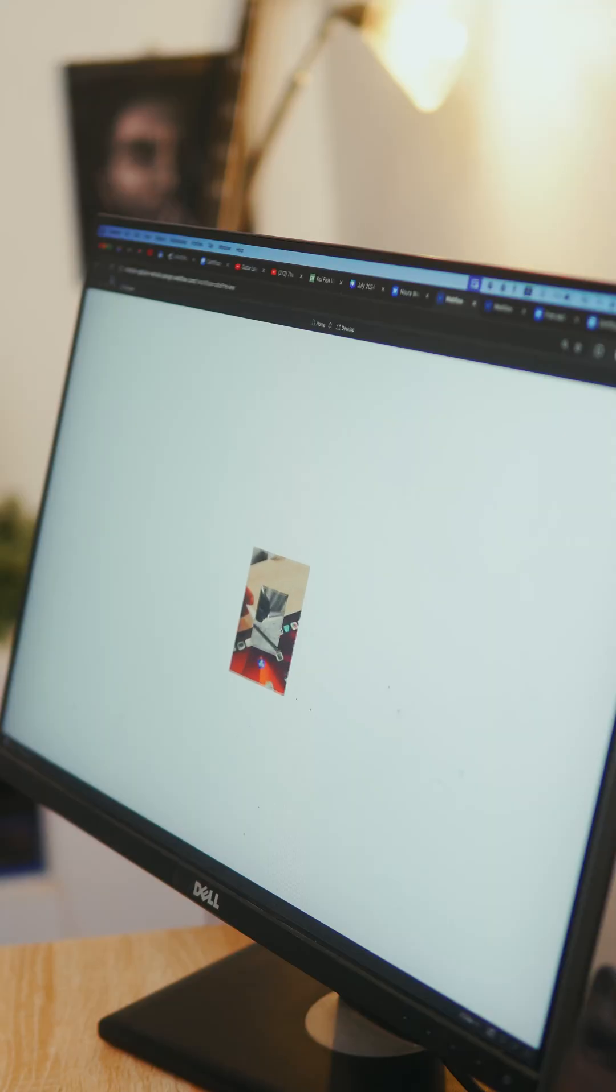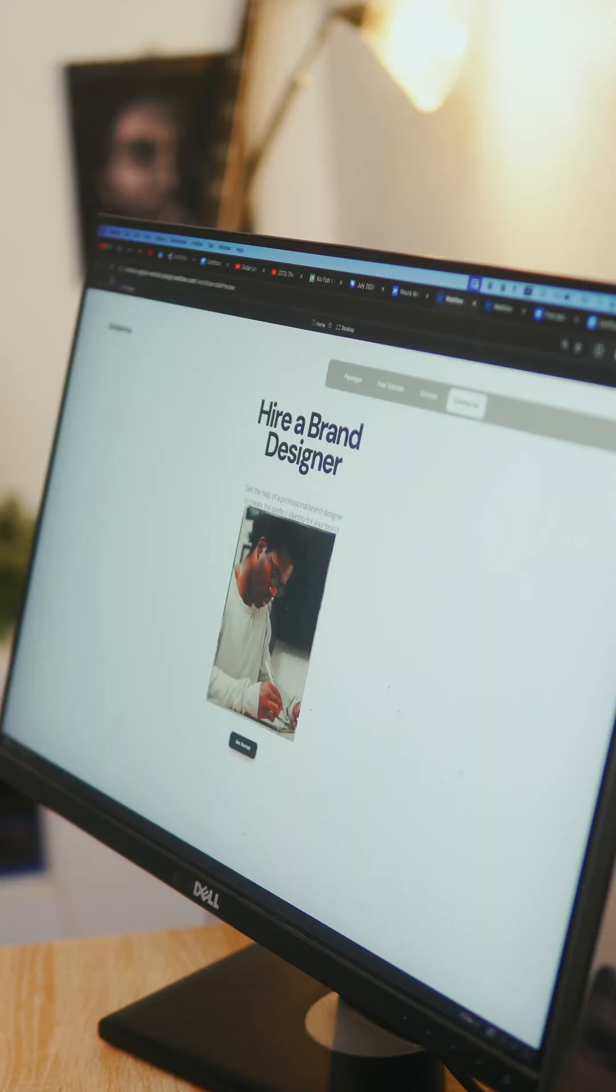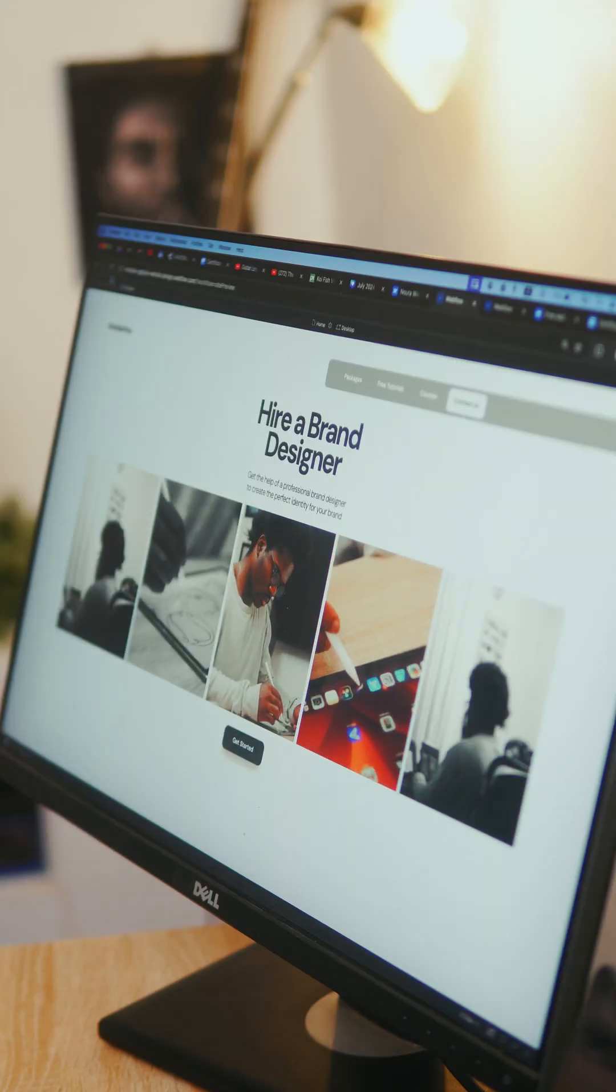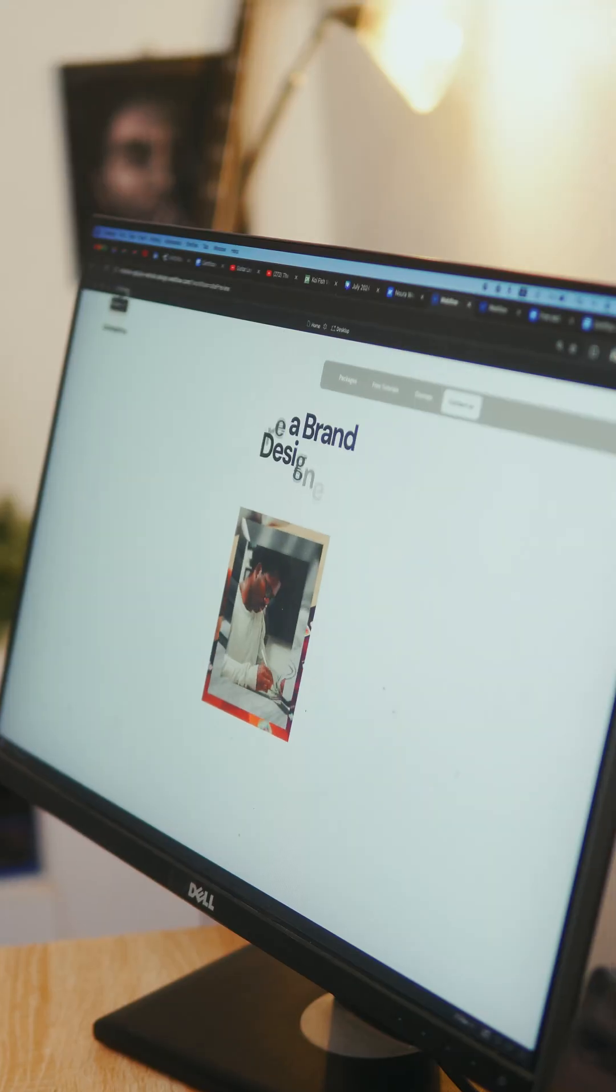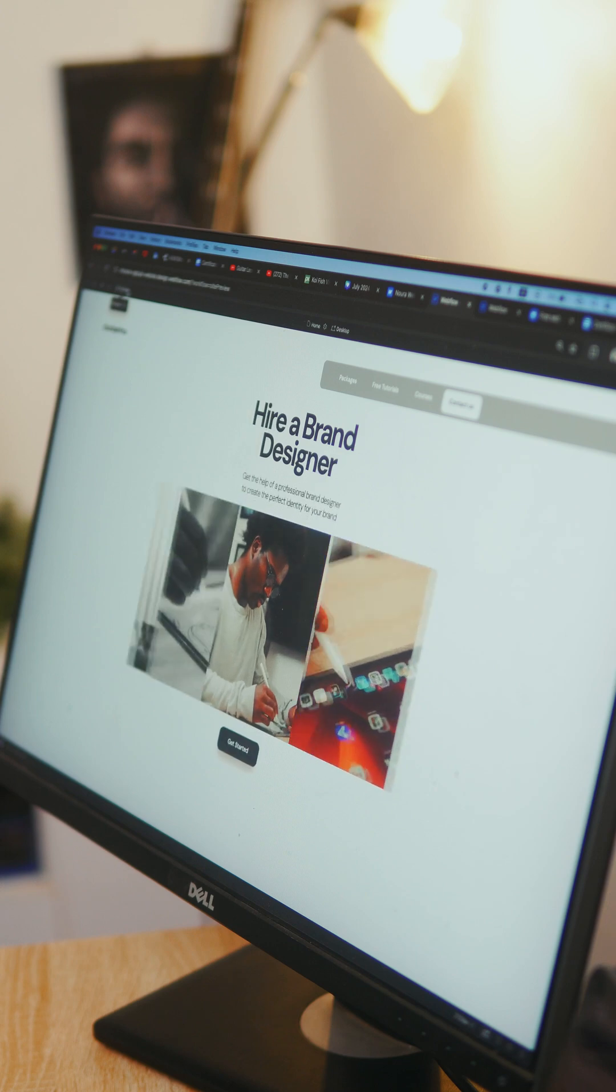Here is a simple landing page I created using Webflow and I'm going to show you a breakdown of how I created these animations.